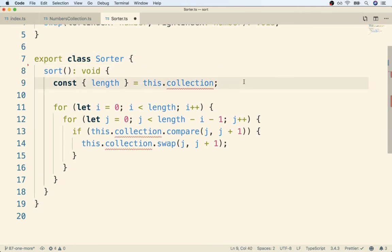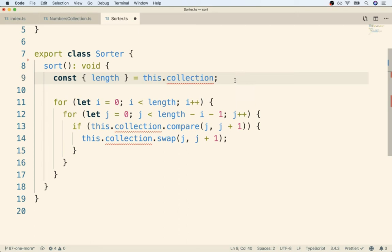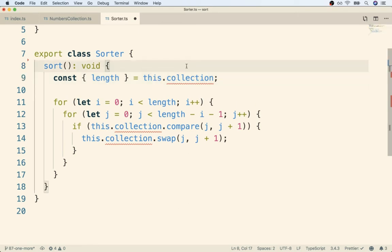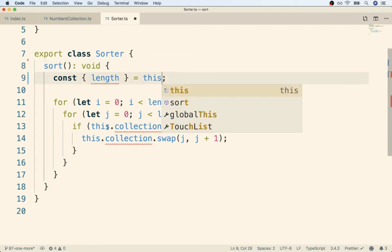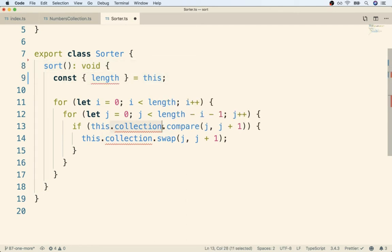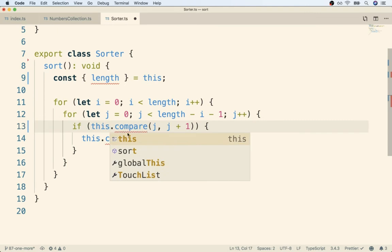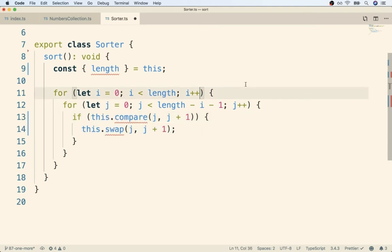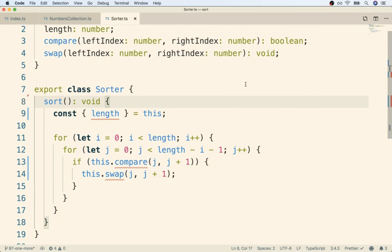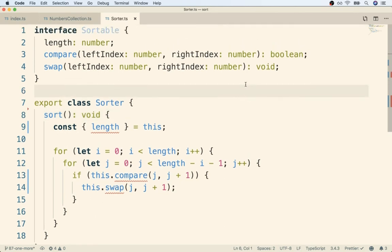And then like I just said two seconds ago, there is no more collection. So now we're going to remove all the this dot collections inside of here. So we're going to turn it into just this, just this dot compare, and this dot swap. And then right away, we're going to see some error messages.